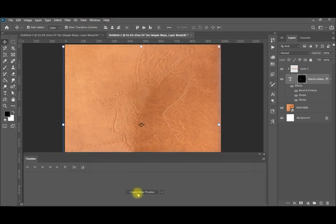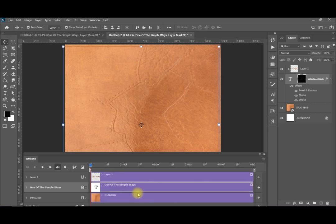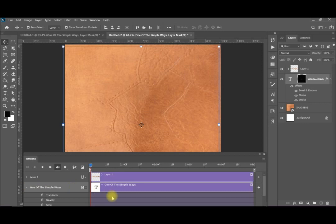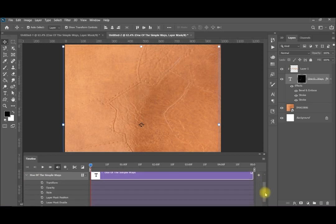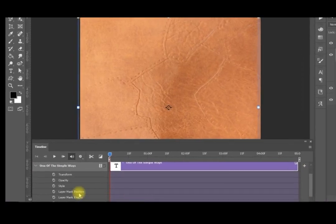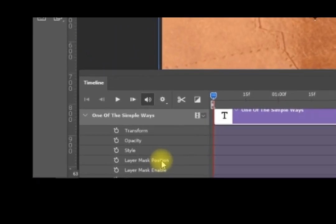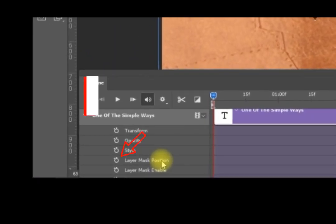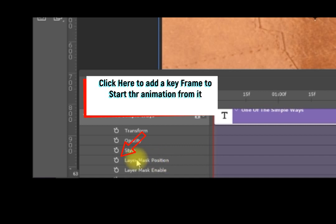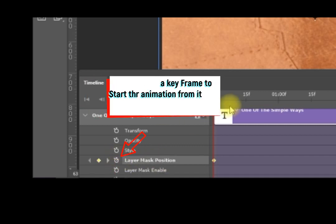Now I'll go to Windows, then Timeline, and create a video timeline. Make sure that you are on the correct layer — on the text layer. I will expand this text layer. If you go down a little bit you will find that it's having a layer mask position. So we will start with this position for the layer when it is completely covering my text.